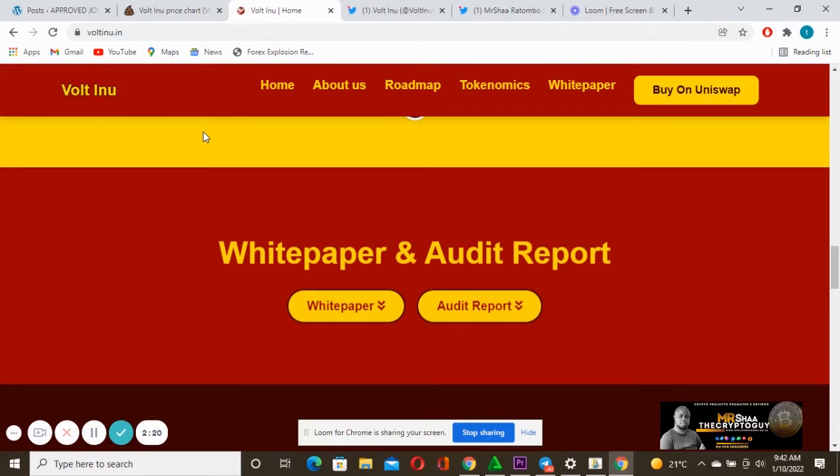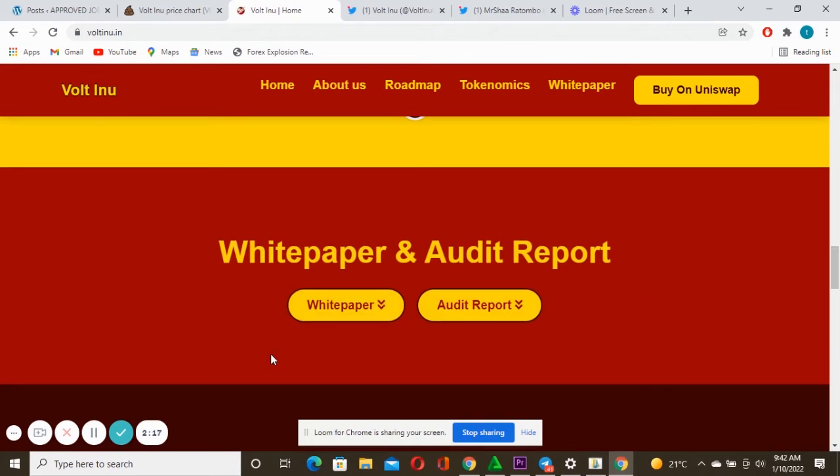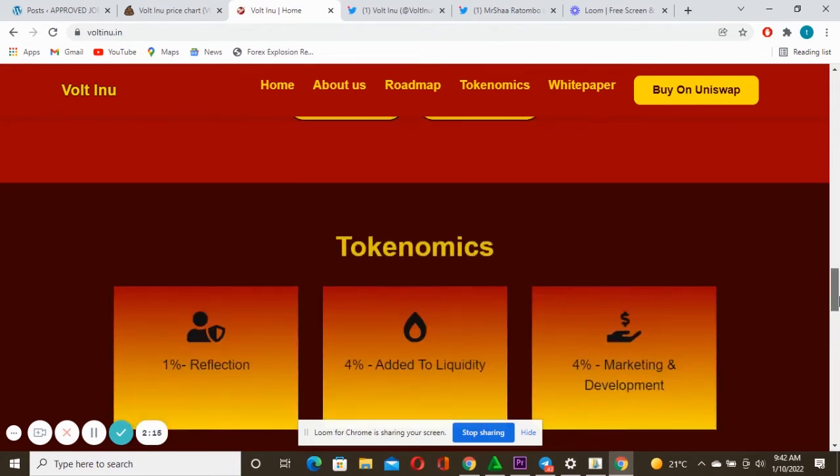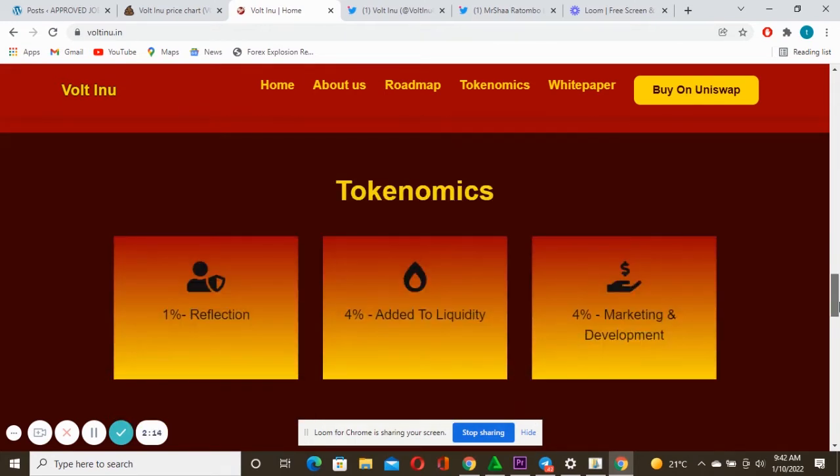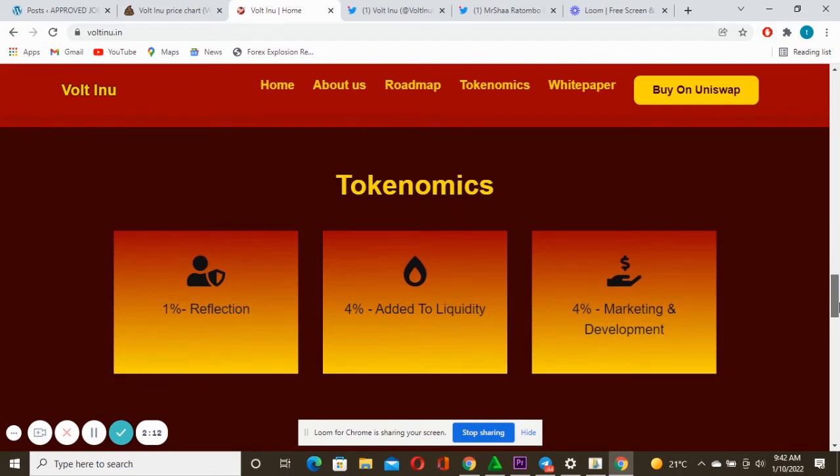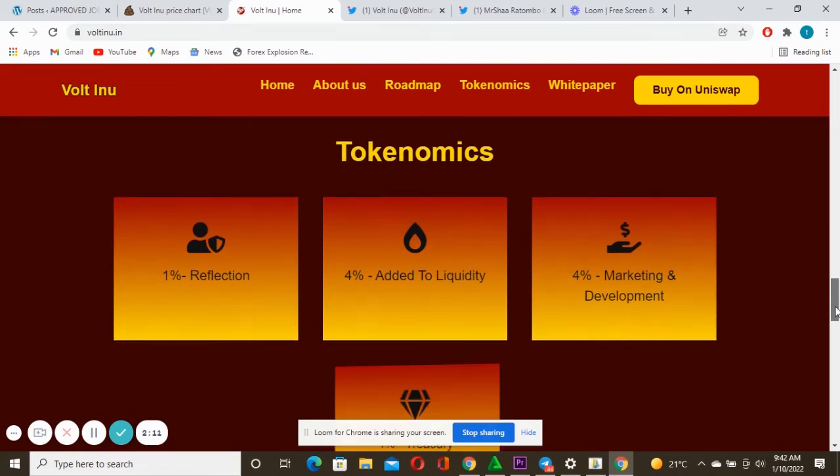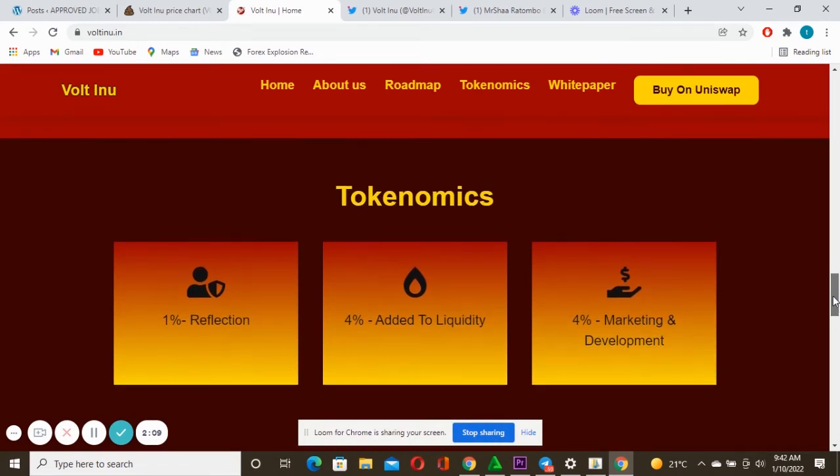You can see white paper, audit report. You can just go there and check them out. Also the project, the LP actually is locked for one year, which actually makes this project even more safe. You can see the tokenomics: one percent reflection, four percent added to liquidity, four percent for marketing and development.